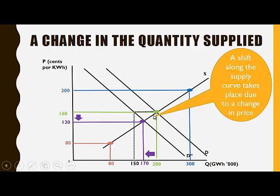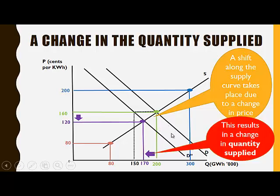The shift along the supply curve takes place due to a change in the price, and this results in a change in the quantity supplied.